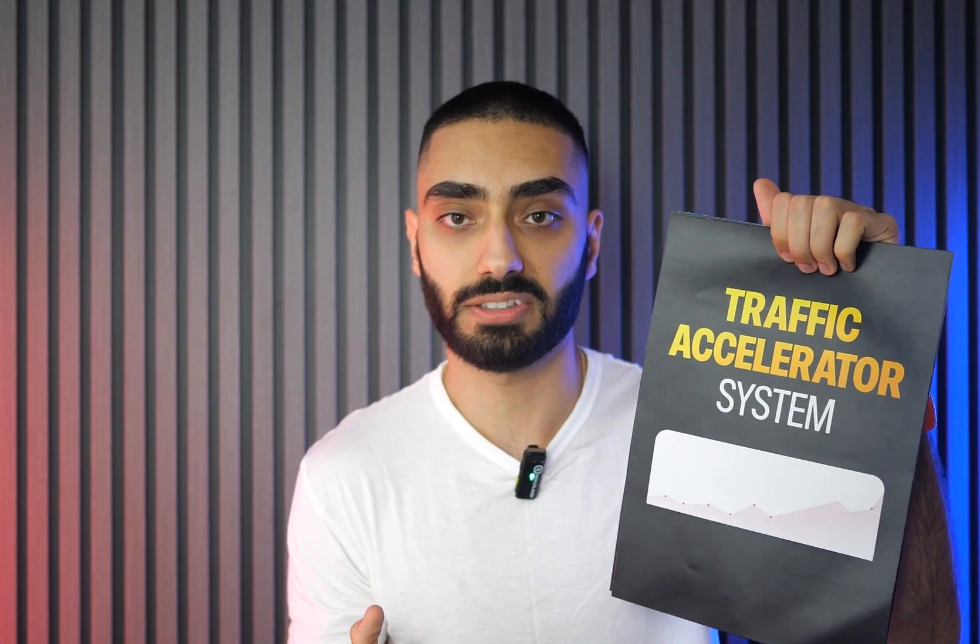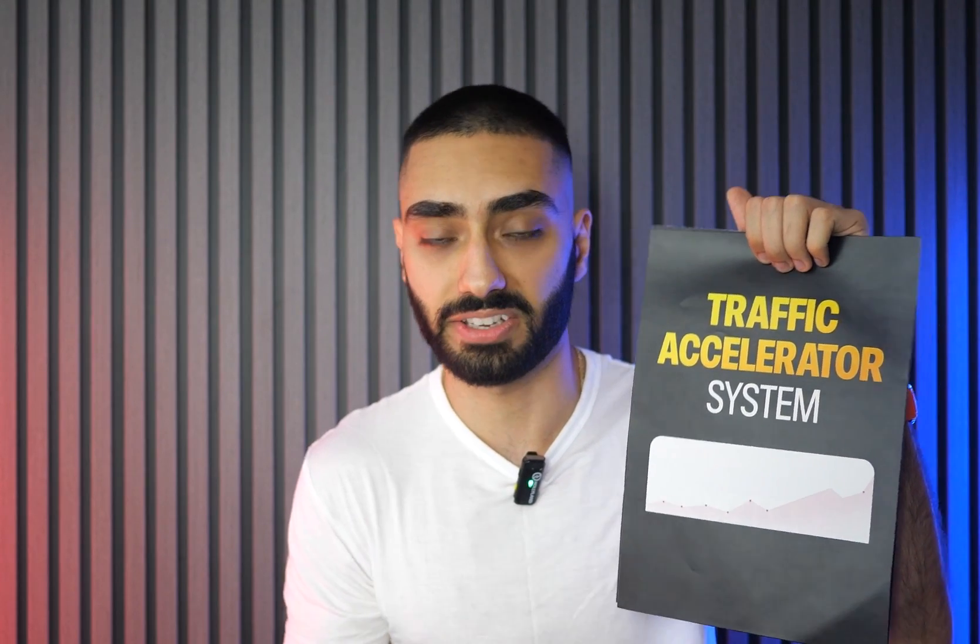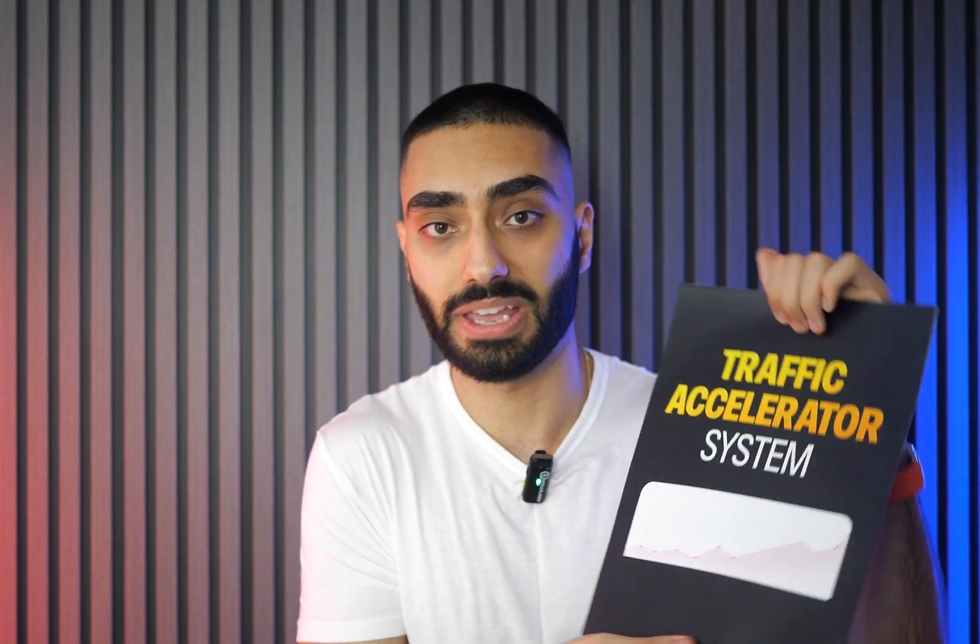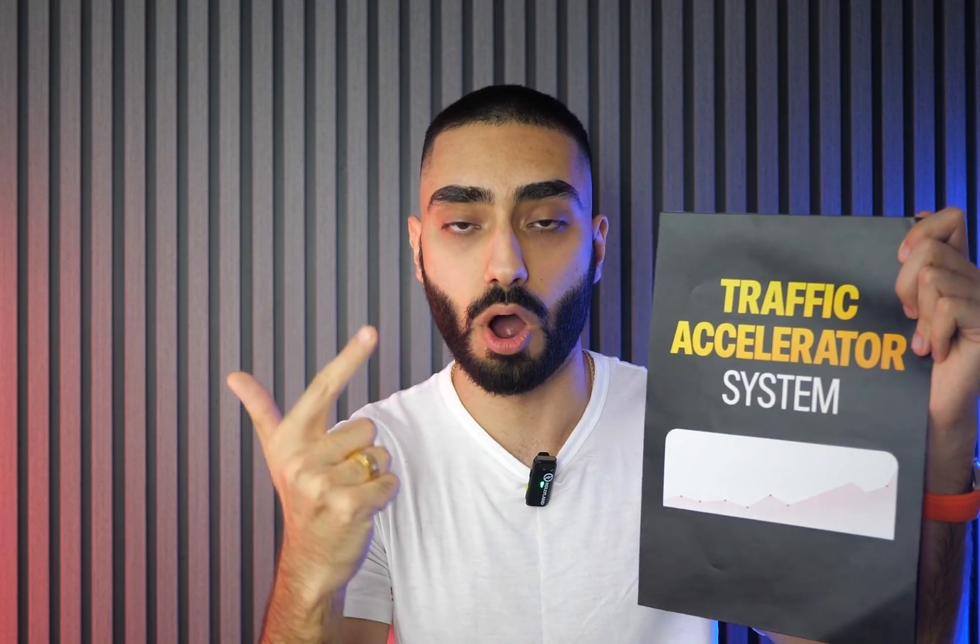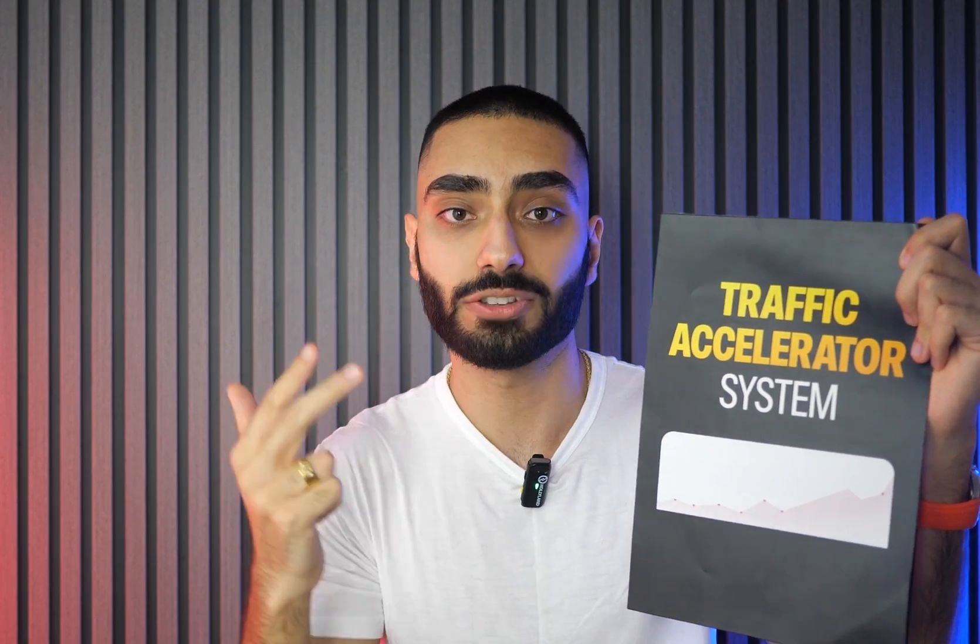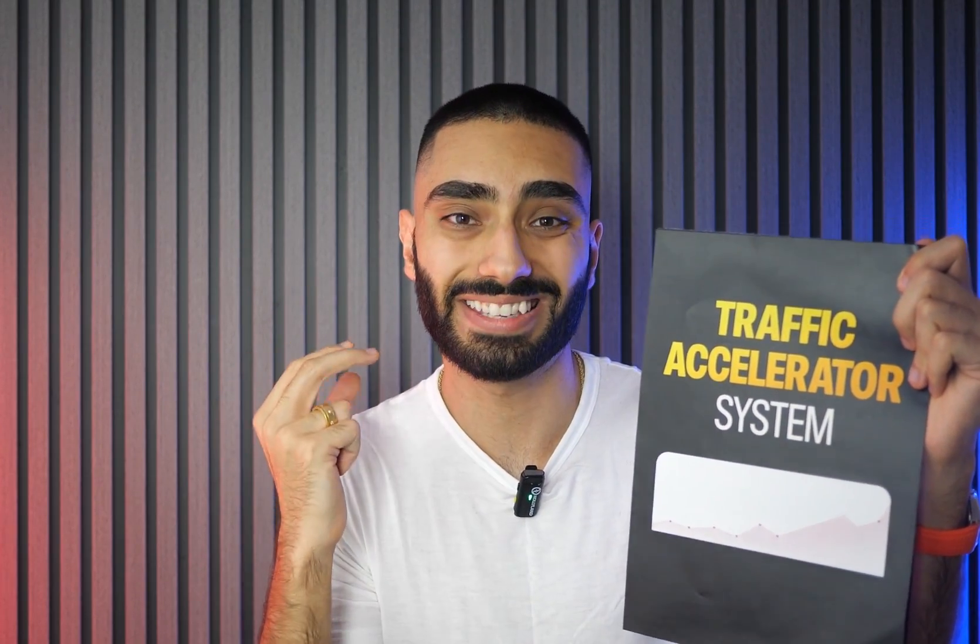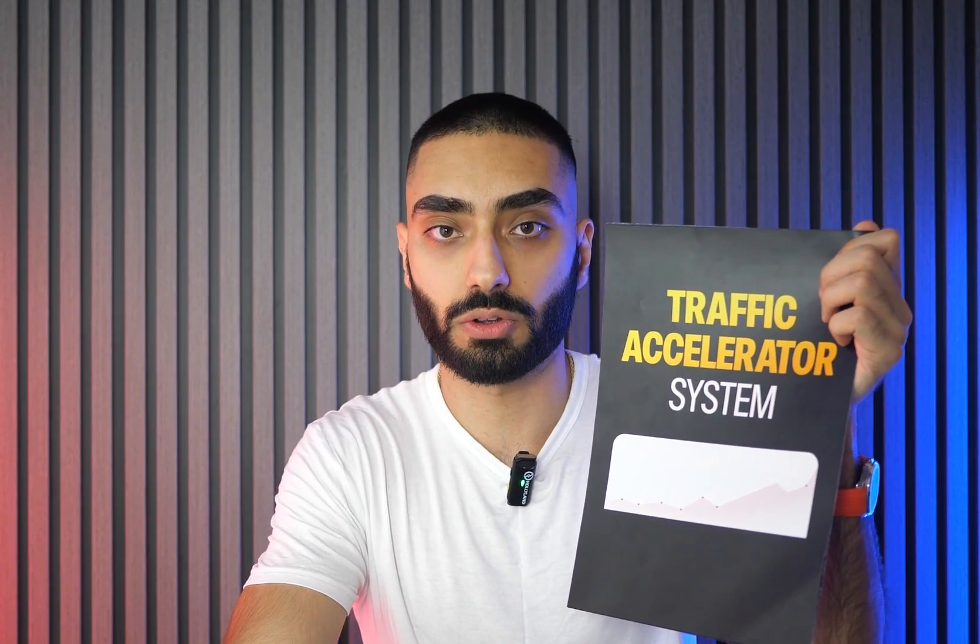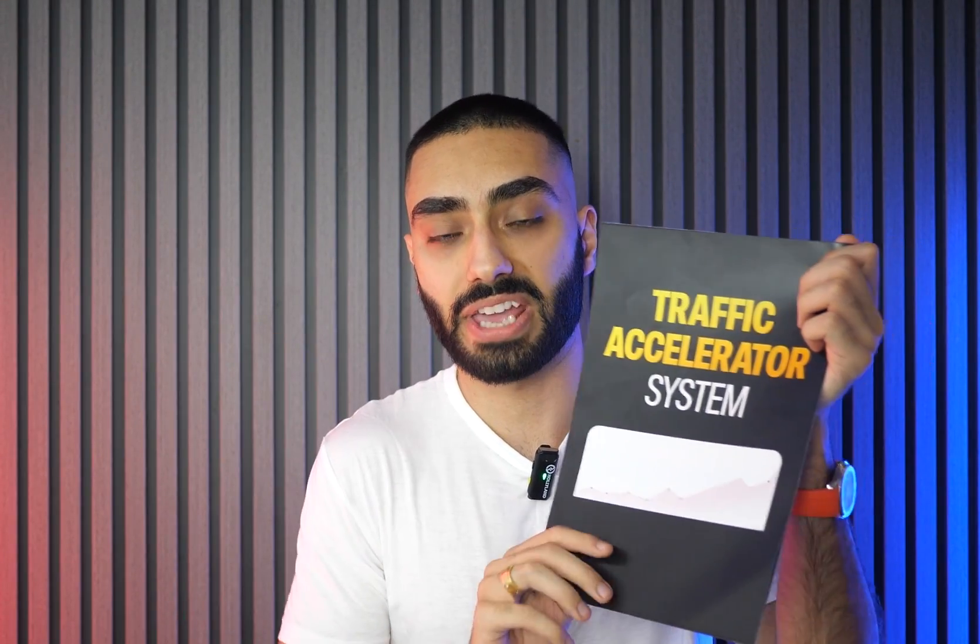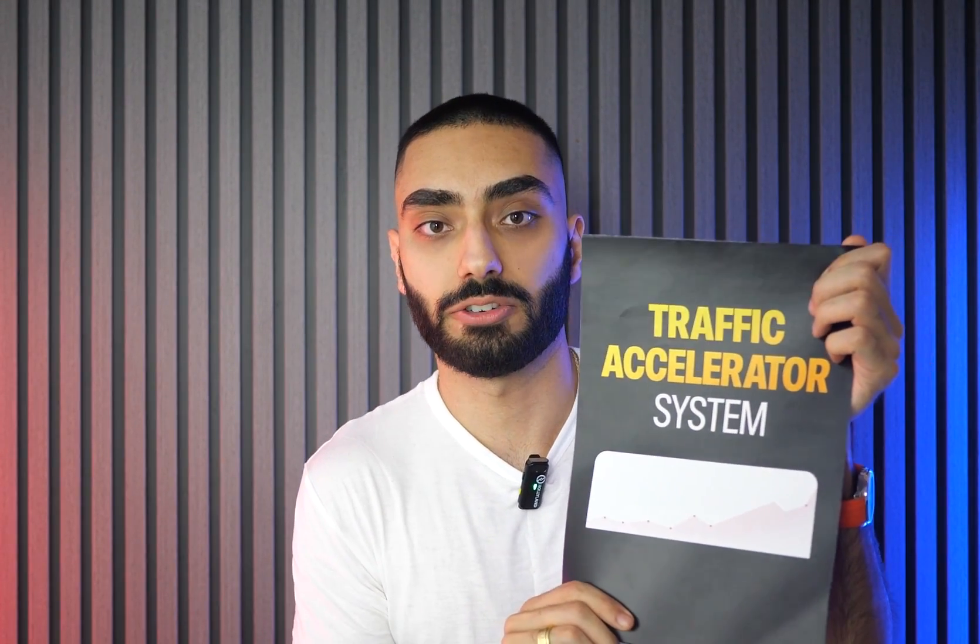Did you know that 81% of businesses are overspending when trying to rank their website organically in Google? That's why I created the Traffic Accelerator System - it tells you exactly what your website is lacking. It tells you how many backlinks you need, what articles you're missing, and how to internally link those articles to gain topical authority. If you're struggling to rank on Google, click the link below. It's only $195.